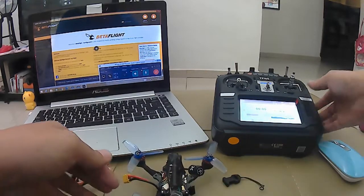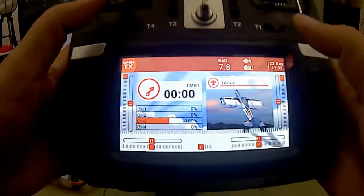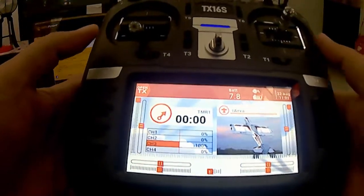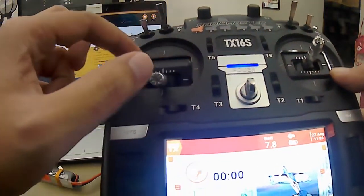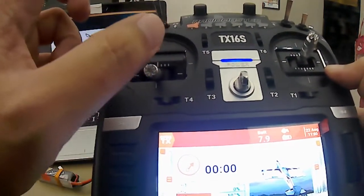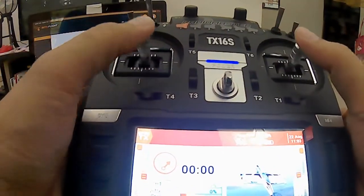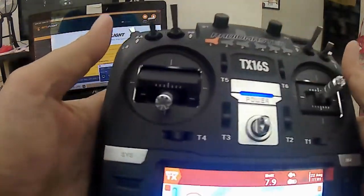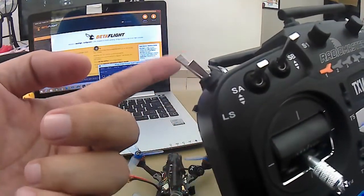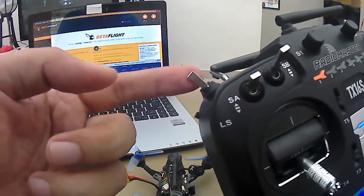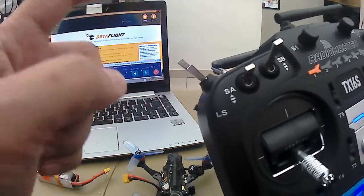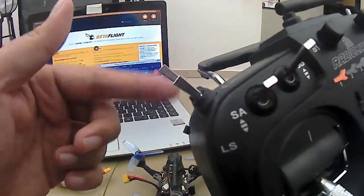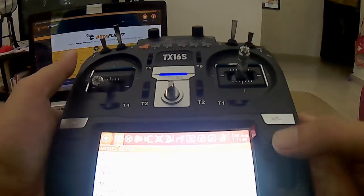Kemudian apa kita nak buat. Yang next step dia adalah kita nak set kita punya channel. Untuk pengetahuan korang, selain daripada channel untuk kita punya throttle, kita punya yaw, kita punya pitch, kita punya roll, semua di gimbal kita. Kita juga perlu set untuk kita nak arm dengan disarm. Macam saya, saya set arm disarm pada switch ni. Kemudian mode untuk guna air mode, acro mode apa semua, saya pakai button ni, saya pakai switch yang ni. Macam mana kita nak set dua ni.